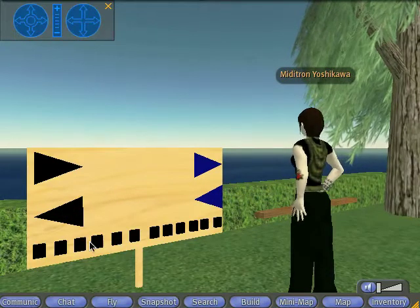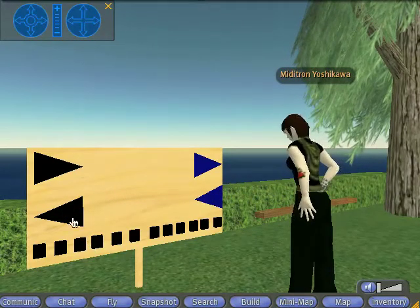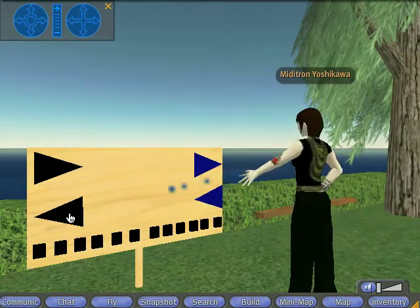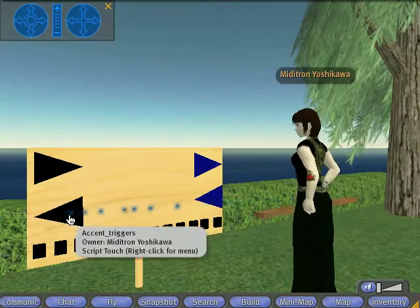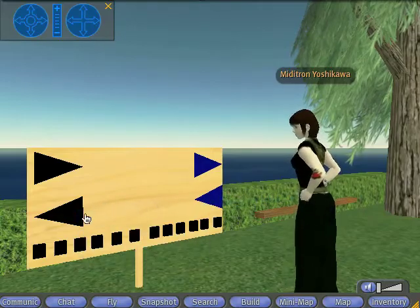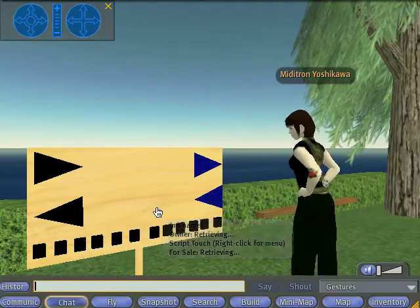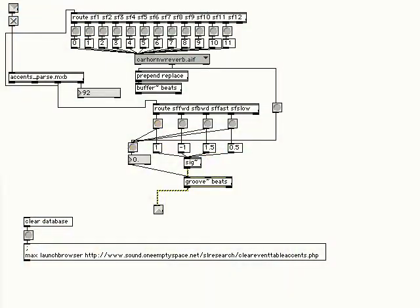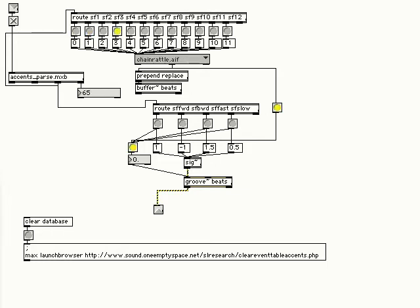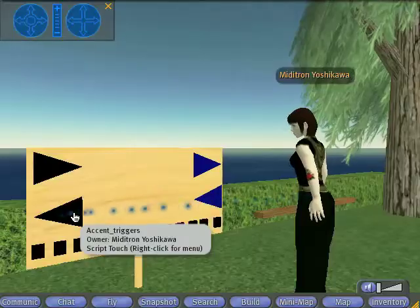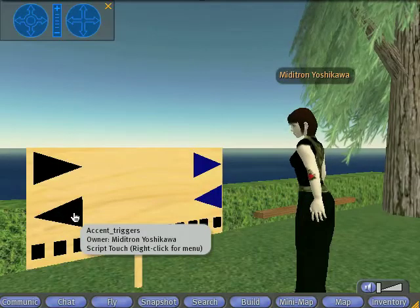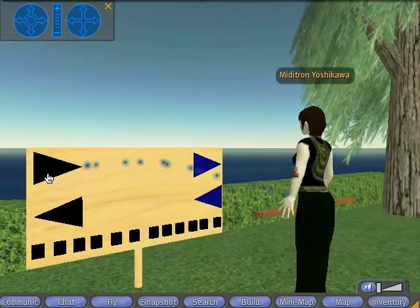There are 12 buttons to select up to 12 different sound clips. The two arrows on the left will play the sound file forward or backward, and the two arrows on the right will play the clip either half as fast or one and a half times as fast.